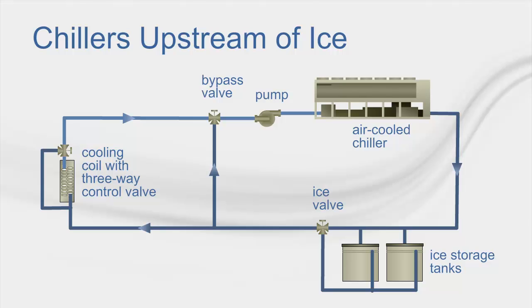During that time, the chiller can operate with higher evaporator leaving temperatures since there is a mixing valve to mix the ice storage water with the evaporator leaving water.